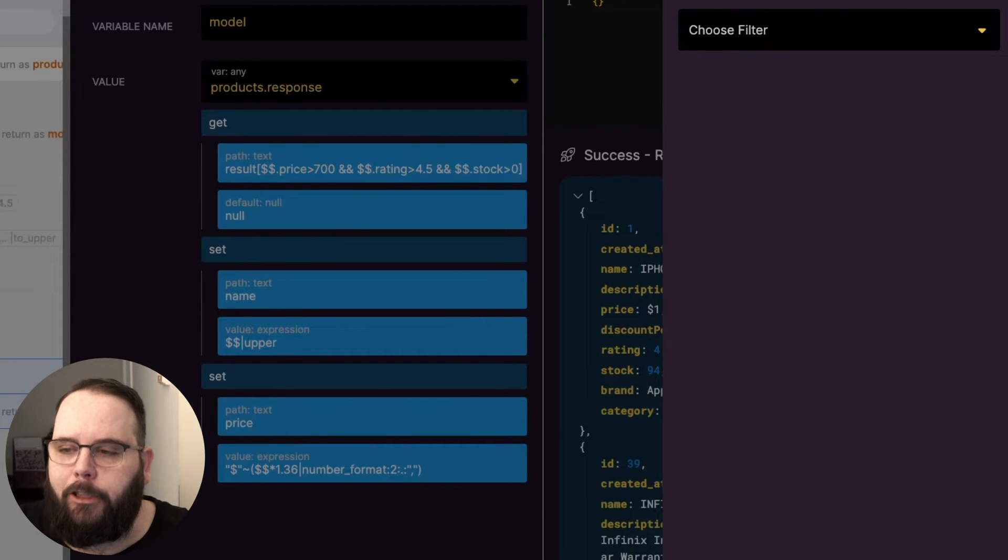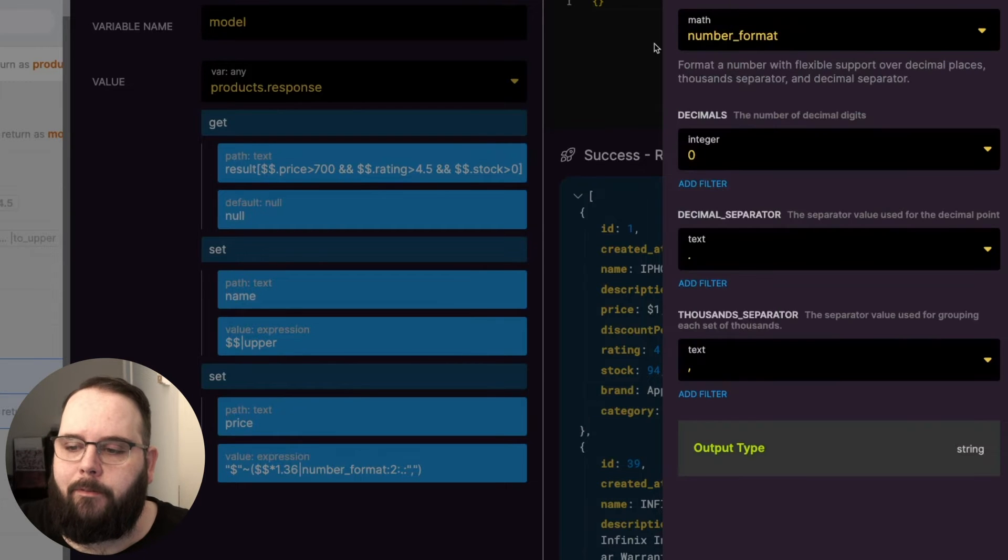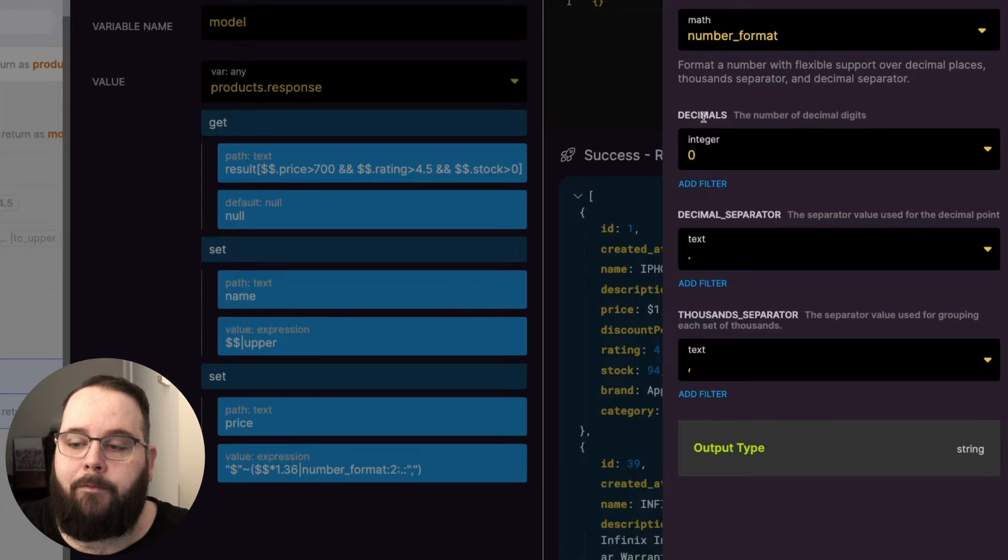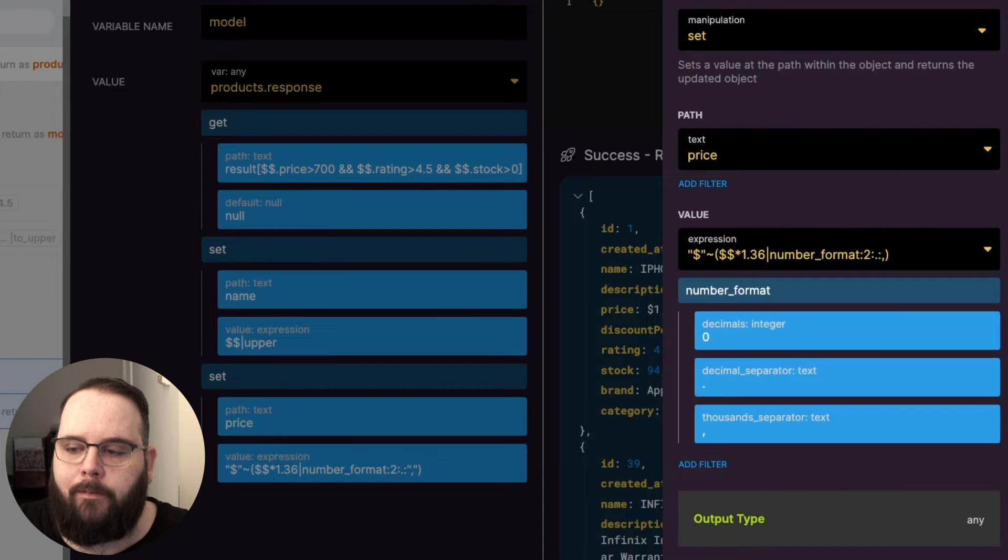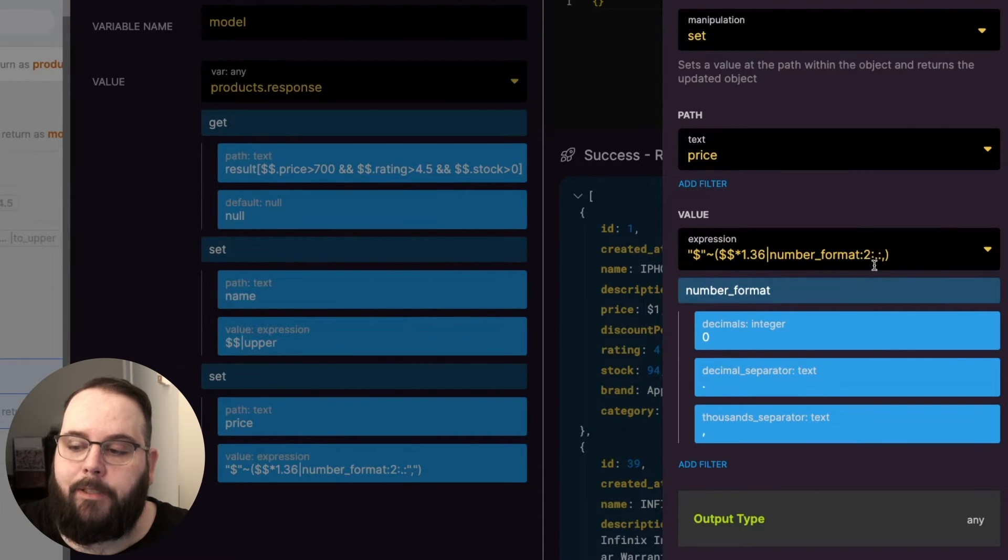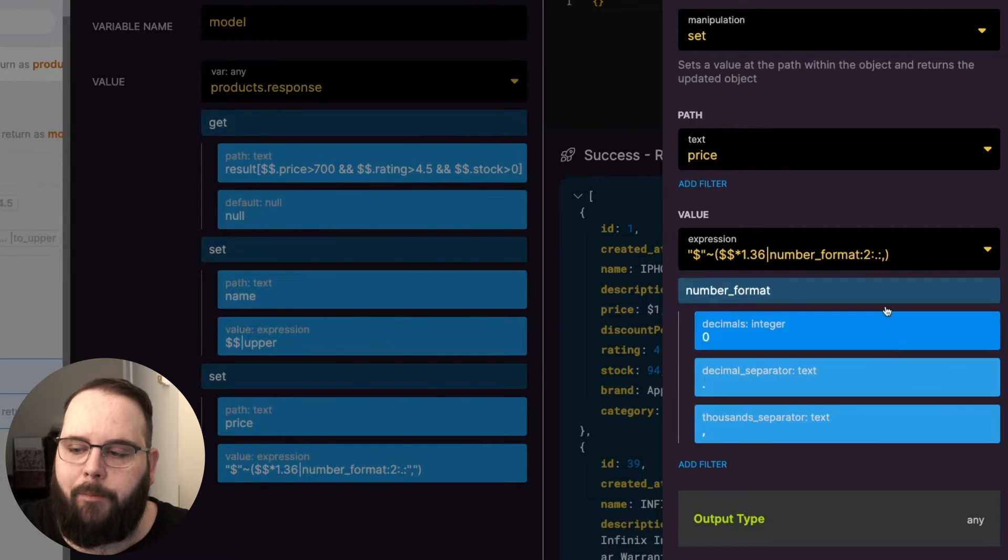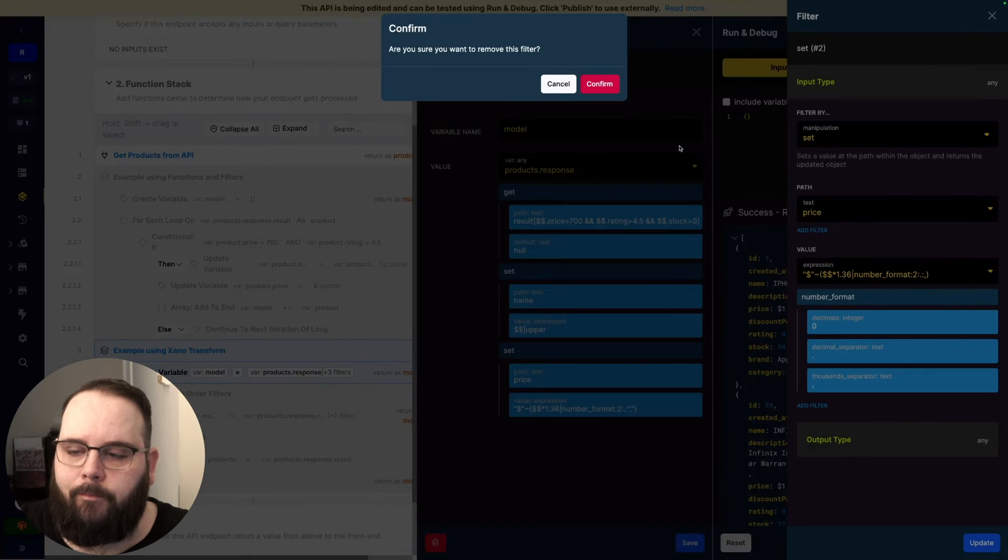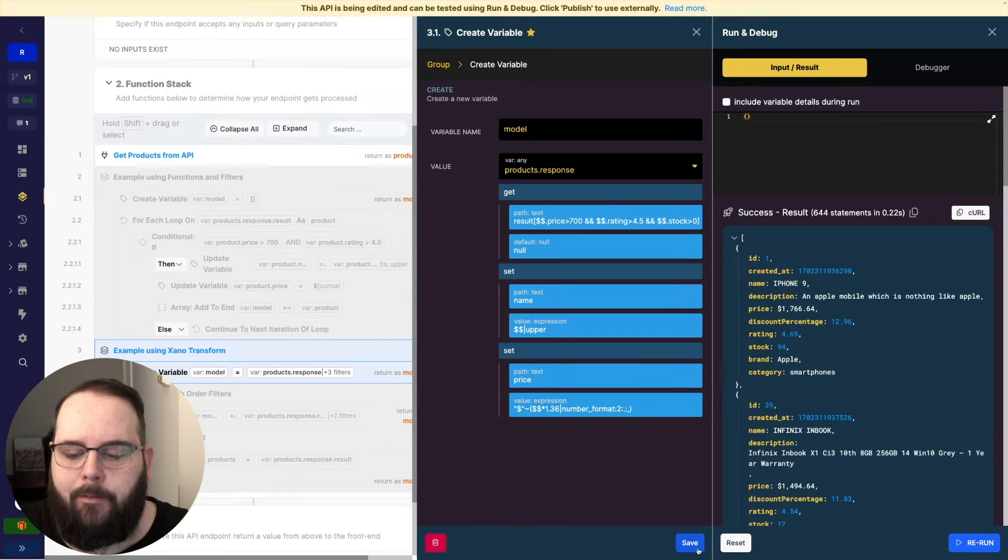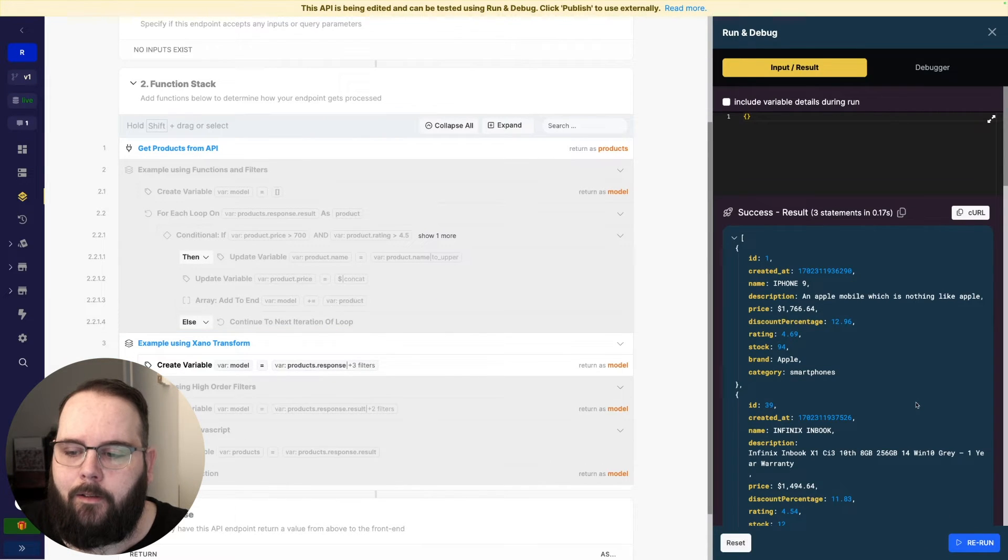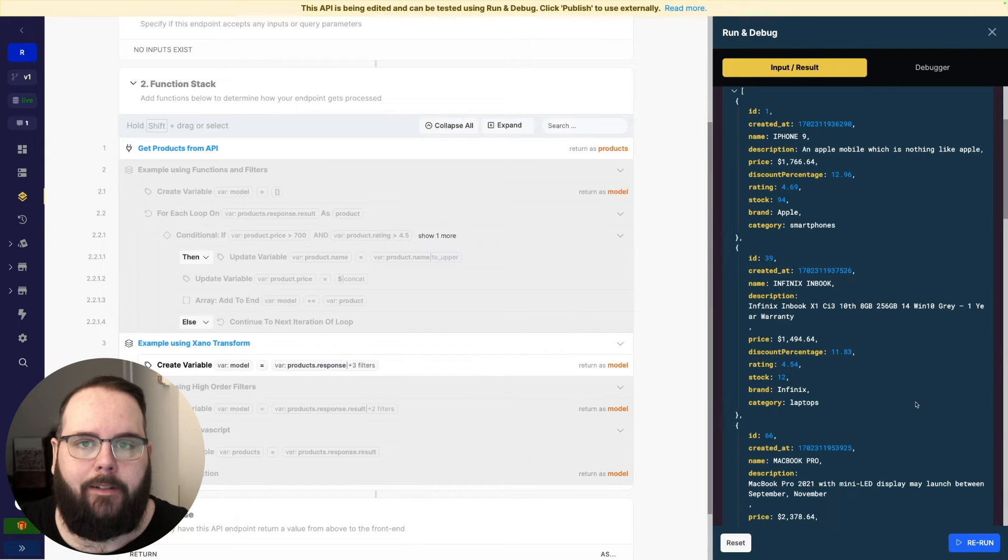Let me actually show you that on the normal filter. So we have number_format. Number_format requires the number of decimals to apply, the decimal separator, and the thousands separator. So if we go back here we can see that we have our decimals here. Our decimal separator is the period and then the thousands separator is the comma. So these arguments are just being passed right here. So we can of course see this in action using the set filter. We'll run this and we get the same results as expected.